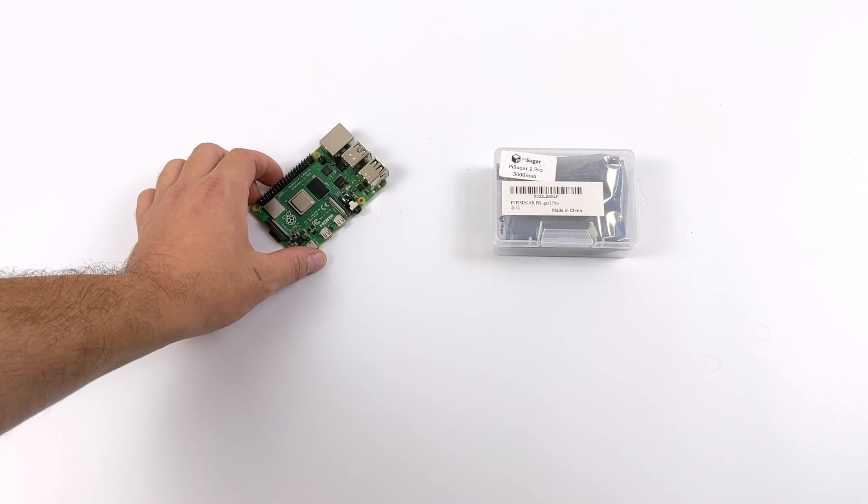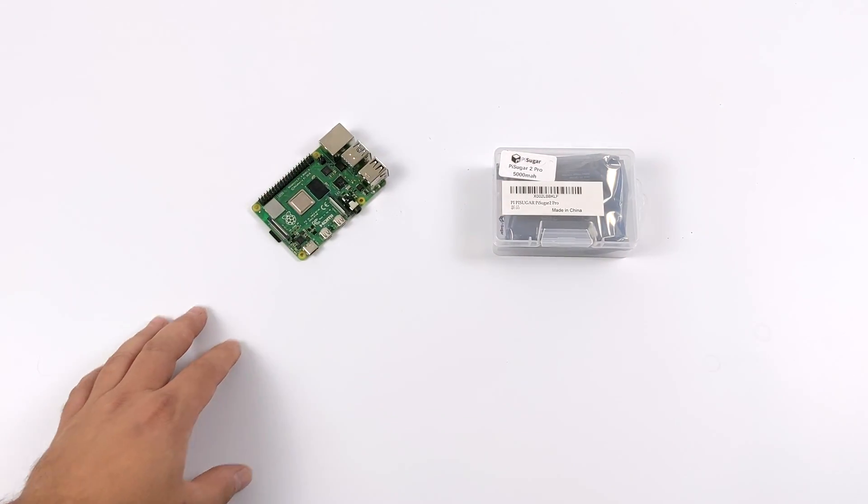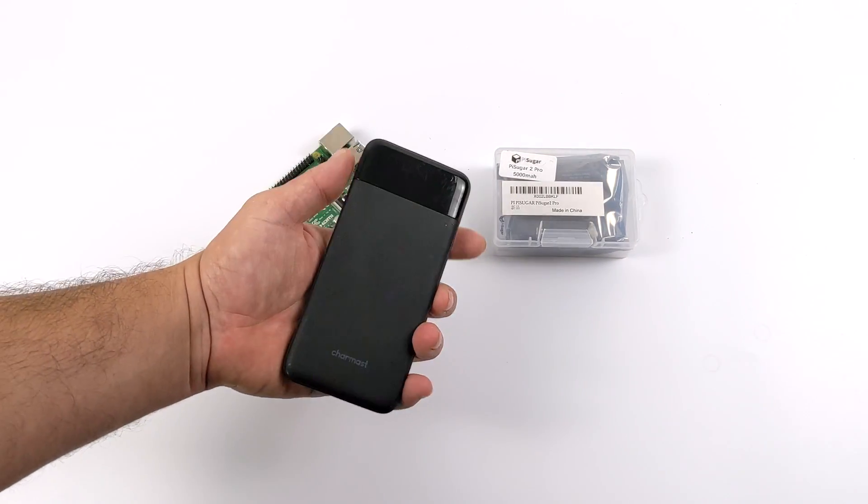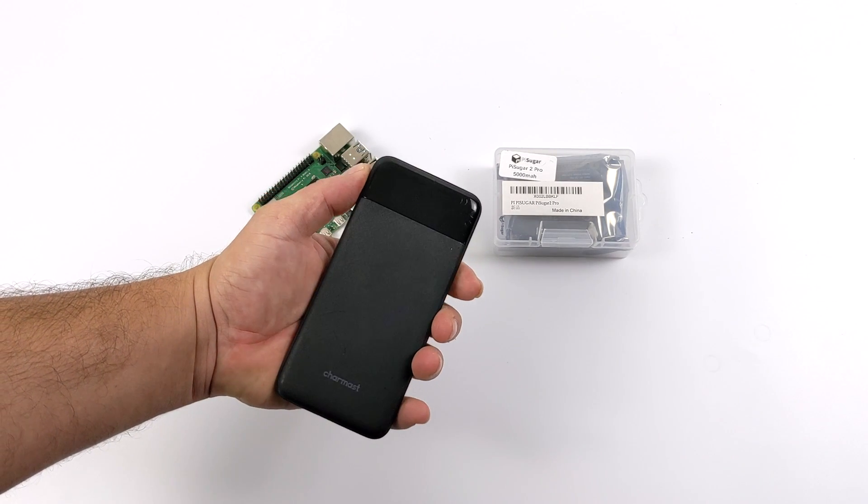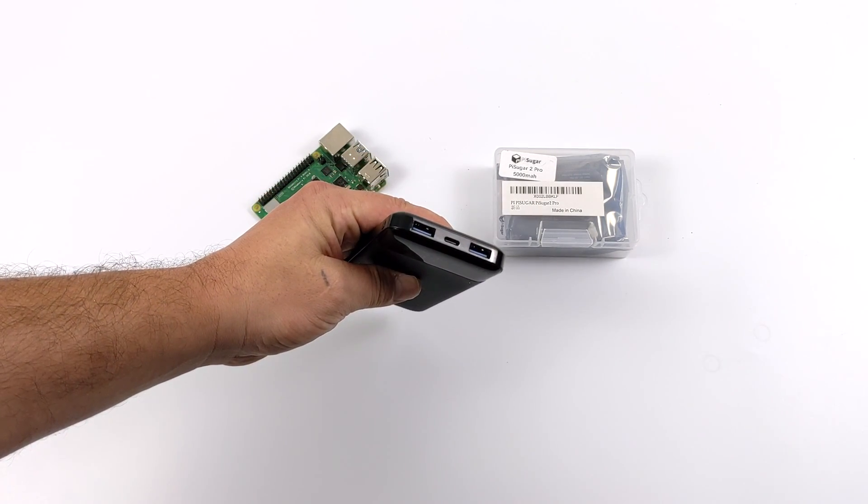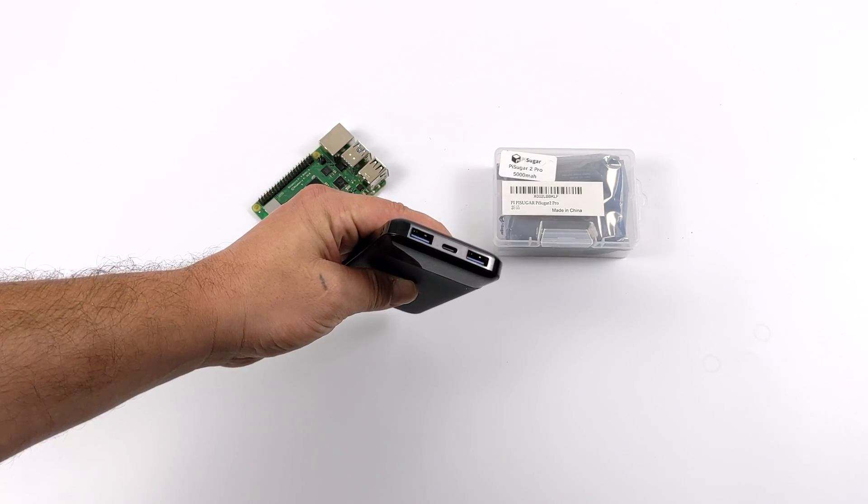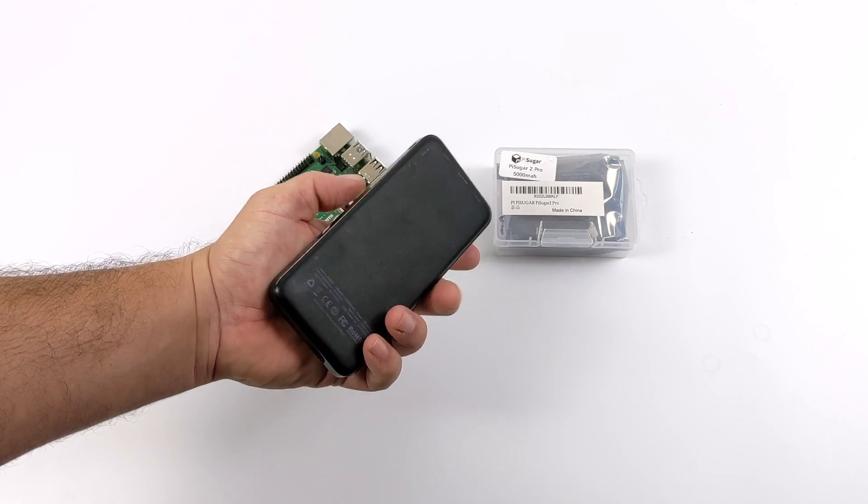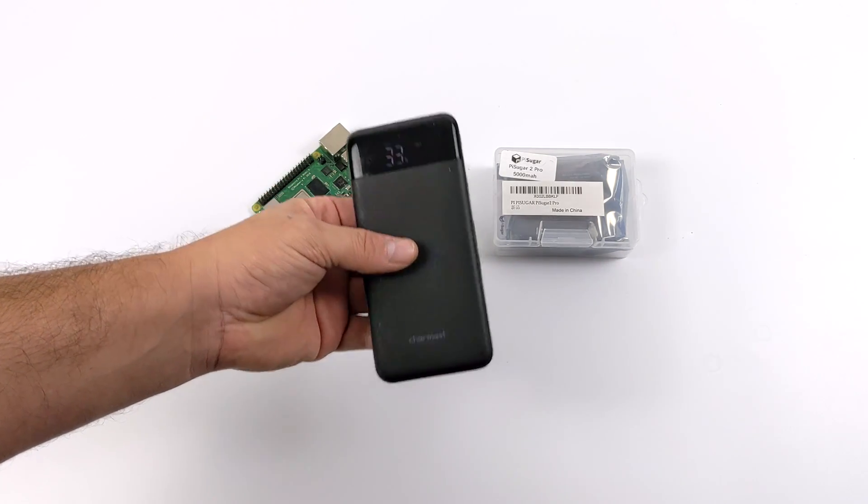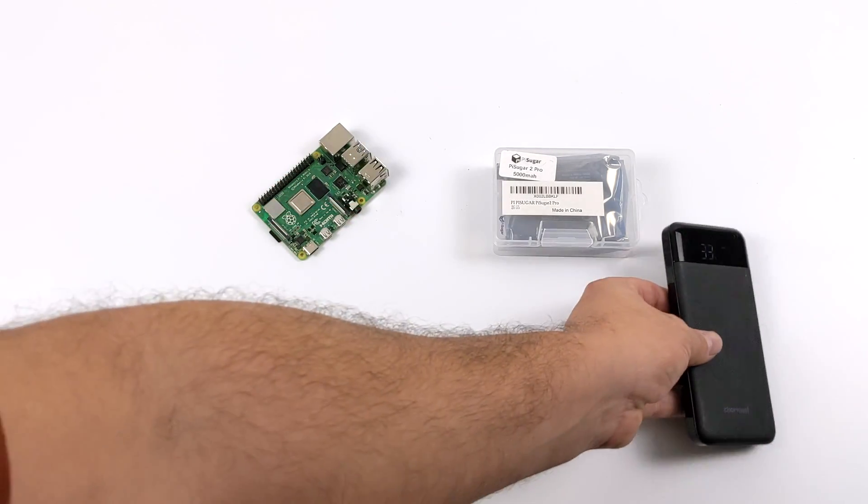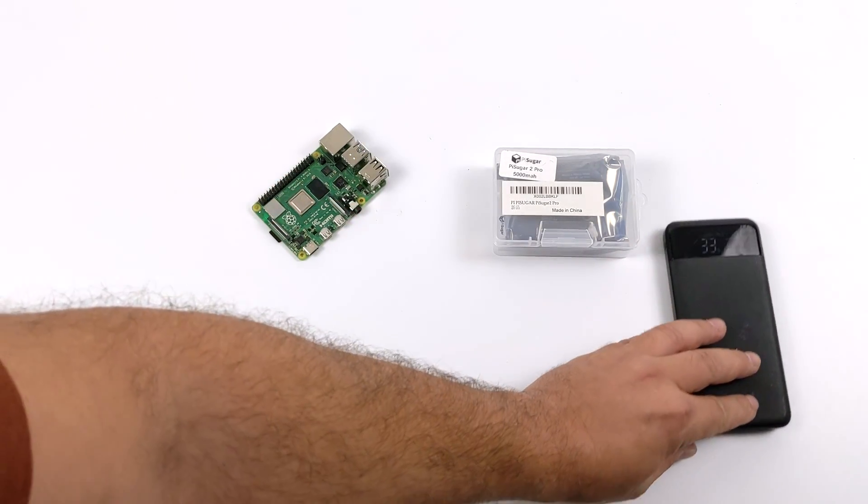I've been looking for a decent battery solution for the Raspberry Pi 4 since it released. One of my main go-to's are these battery packs here. I picked this up on Amazon. It's 10,000 milliamp hours and it does put out 3 amps. It definitely powers the Pi and lasts for a good while but it's a bit bulky.